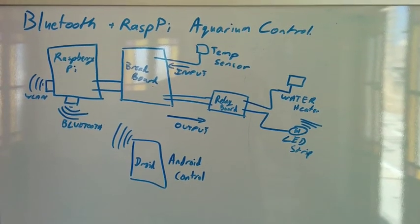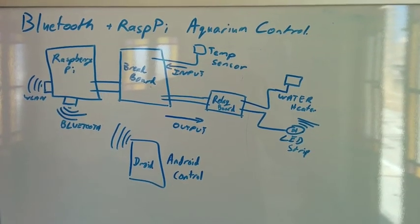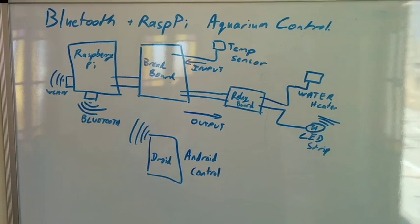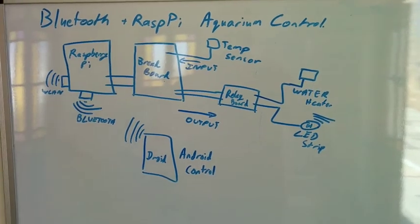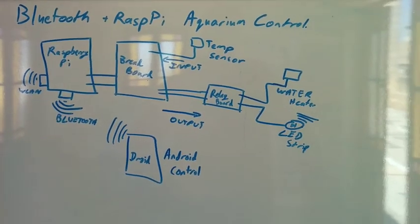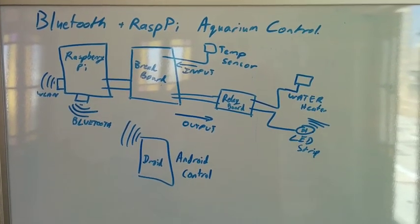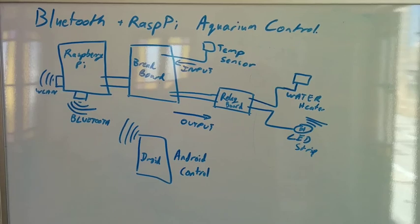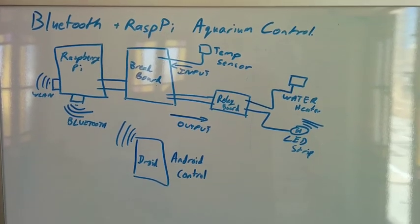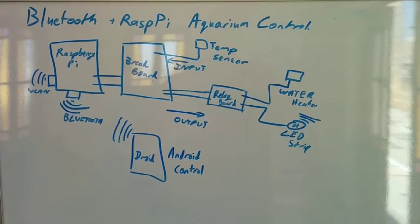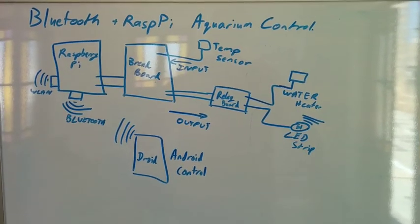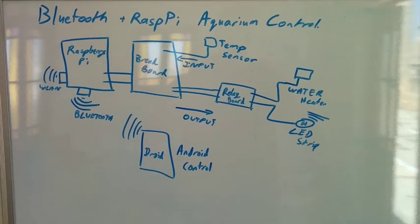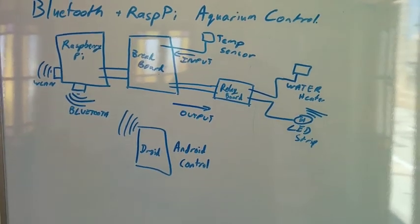Hi guys, I'm going to give a quick overview of a plan that we're building together. It's basically to have a Bluetooth controlled Raspberry Pi which will help us control an aquarium that we have.